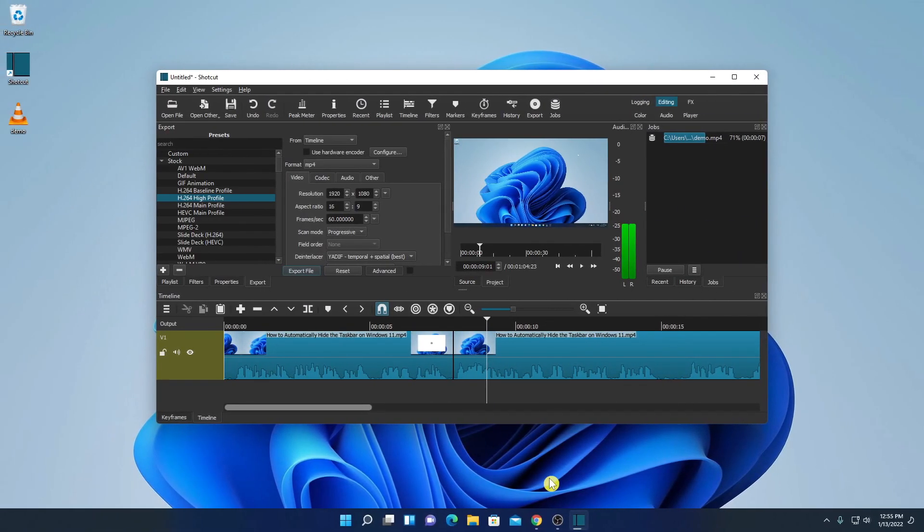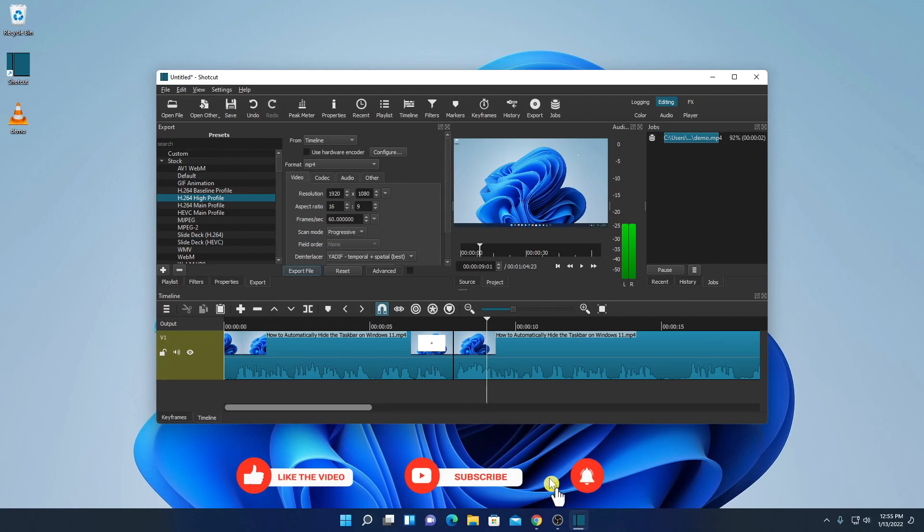So that's it for this video, hope this video was helpful to you. If you find this video helpful don't forget to hit that like button and subscribe the channel for more videos like this. Bye for now, see you in the next video.